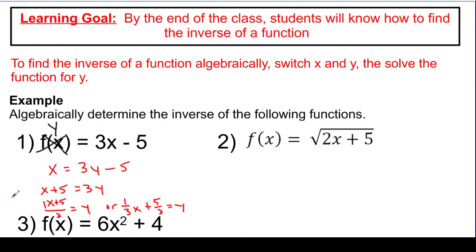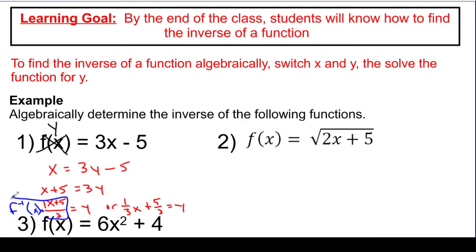Whichever way you want to write it, they both mean the same thing. So what I'm going to claim is that whichever one of these you use, this is the inverse of f, which we'd write as f inverse of x — again, whichever version you want to use. So all I did was take this new expression: this is the inverse. I switched x and y and re-solved it for y.